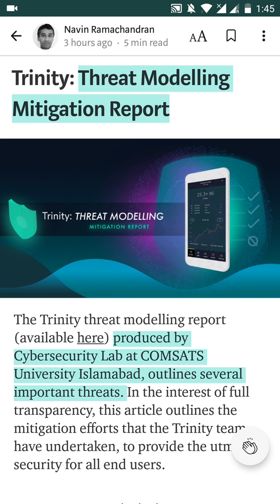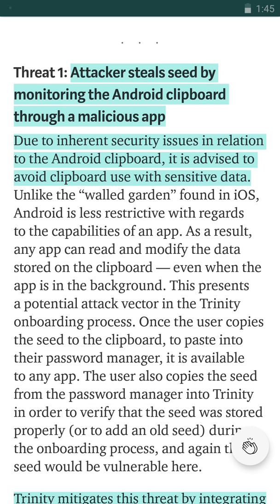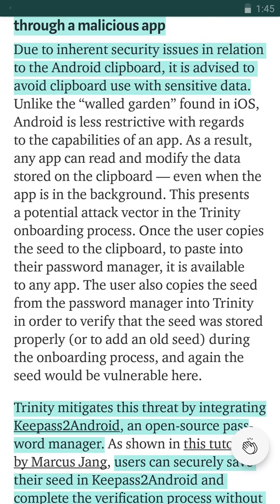This report is actually produced by cyber security labs at ComSats University of Islamabad and outlines several important threats. The most common one and easiest one is when the attacker steals seed by monitoring the Android clipboard through a malicious app.